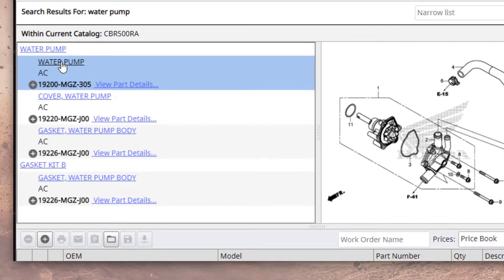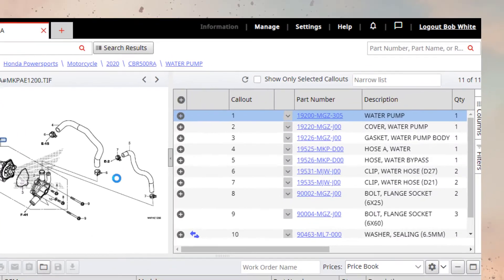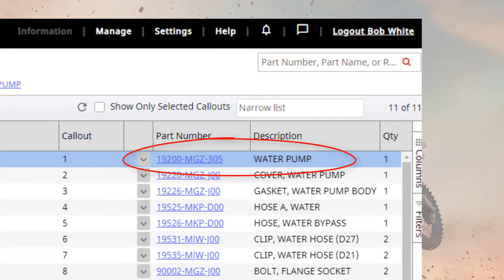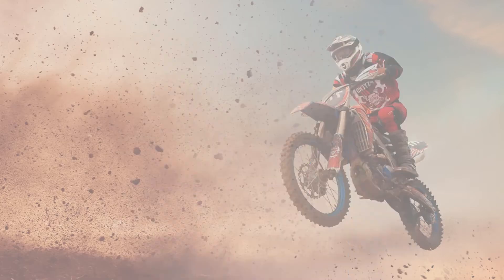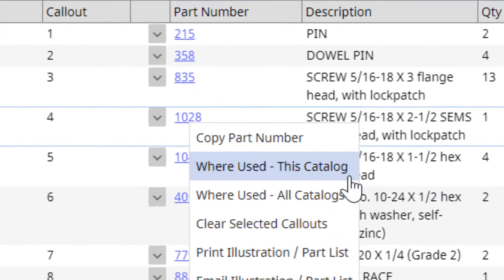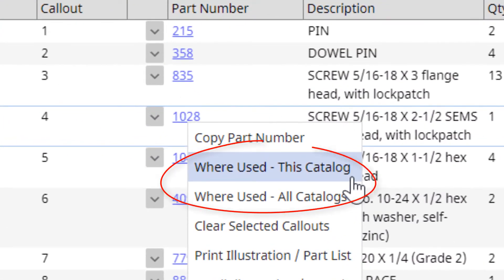Whether it's a VIN, a PID, a part number, a name, a remark — whatever it is, you type it and we'll find it. With just a click, you can see where else a part is used, whether it's in the active catalog or across all the catalogs.